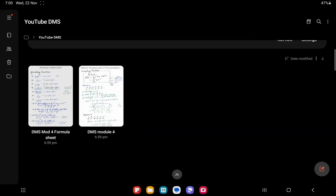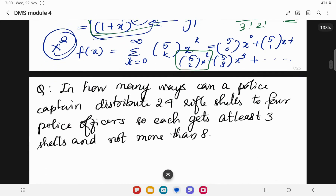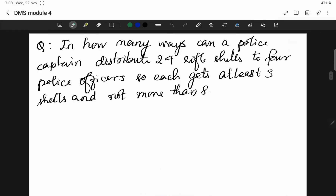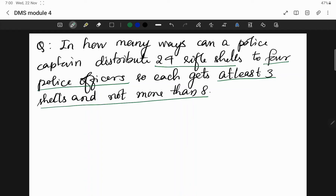Next question. In how many ways can a police captain distribute 24 rifle shells to 4 police officers, so that each gets at least 3 shells and not more than 8 shells?